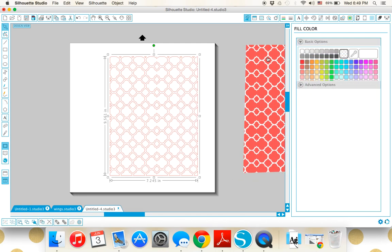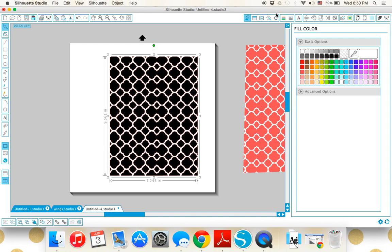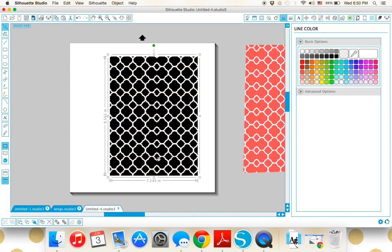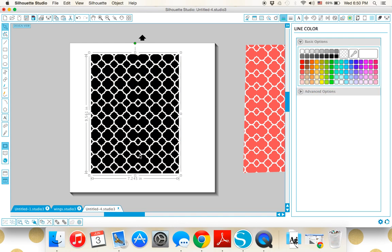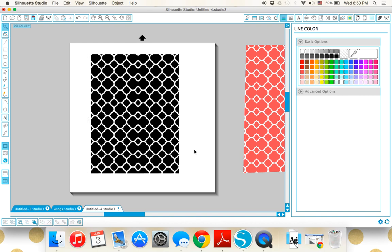I like to put it in a color just so I can make sure that it cleaned up nicely on my trace. And it did.